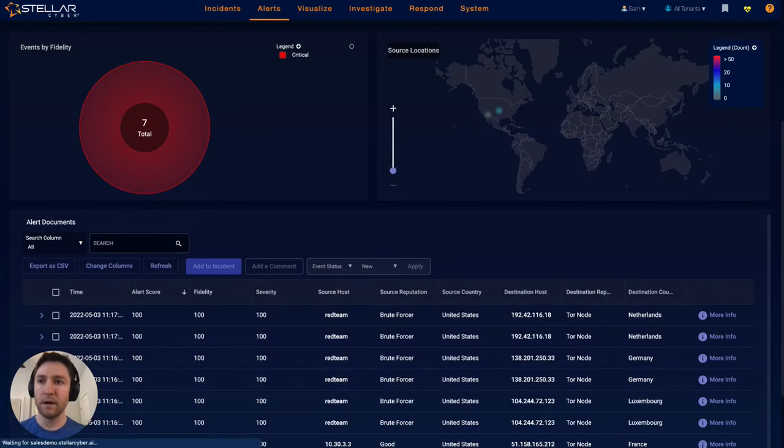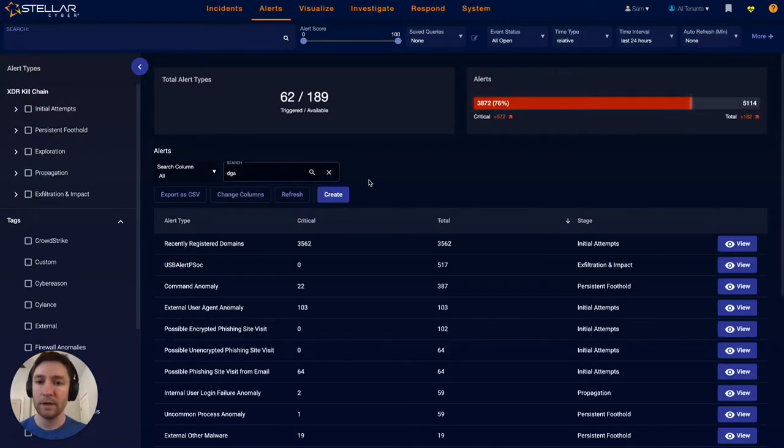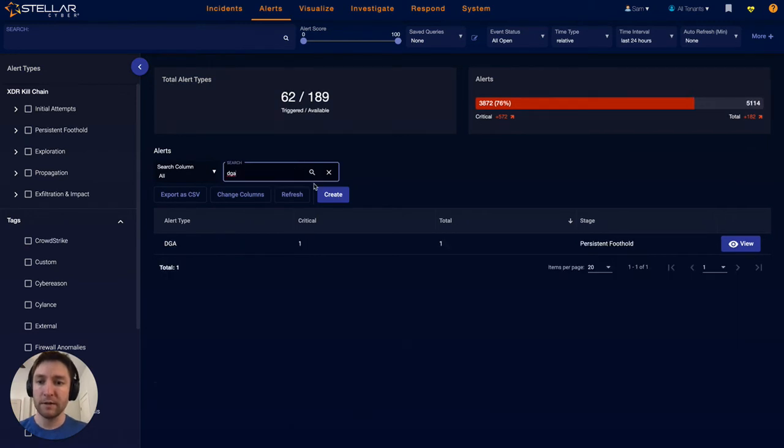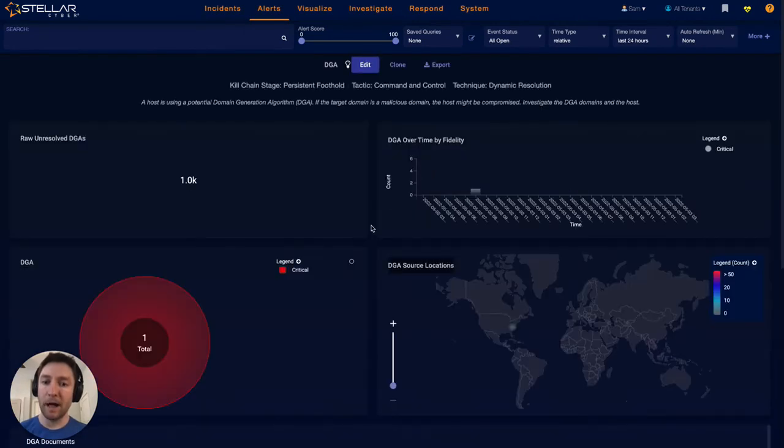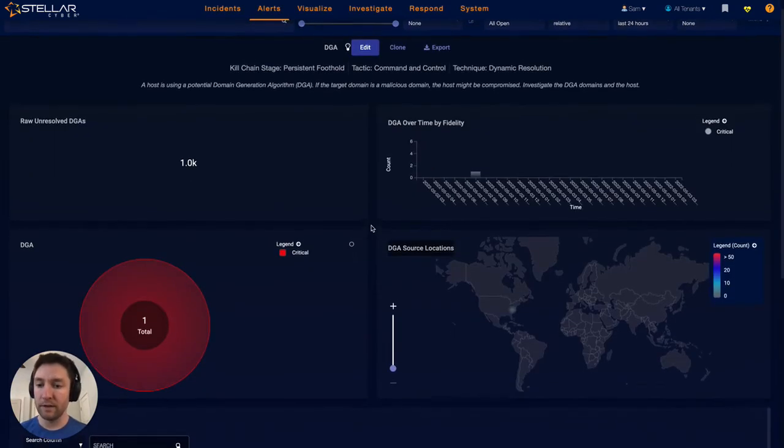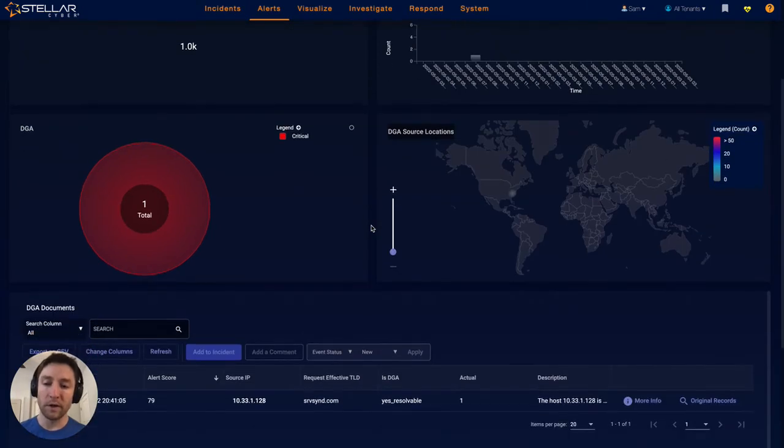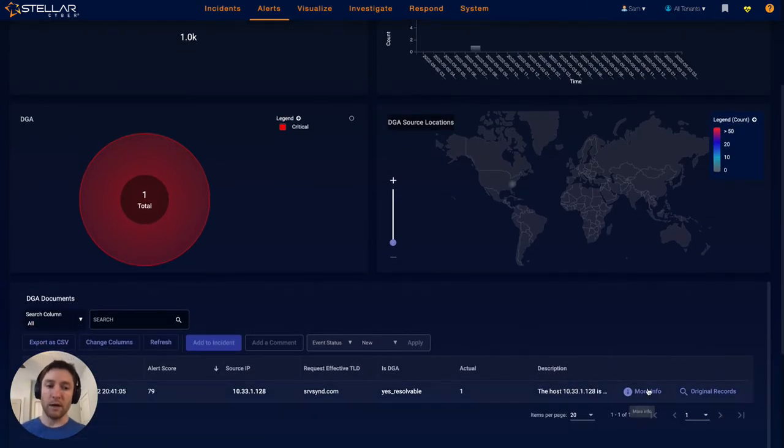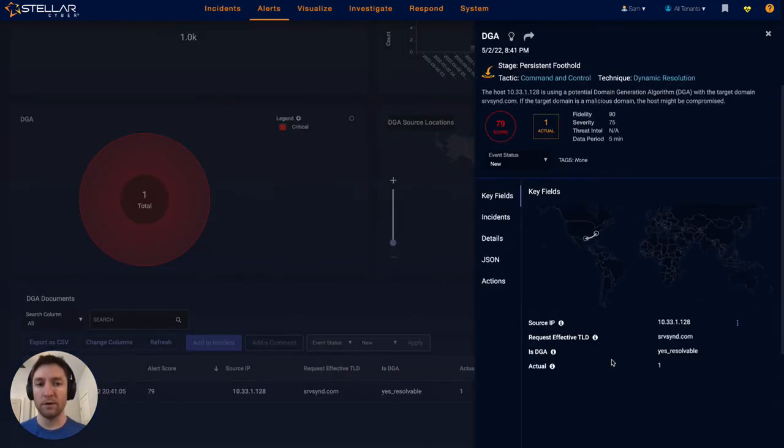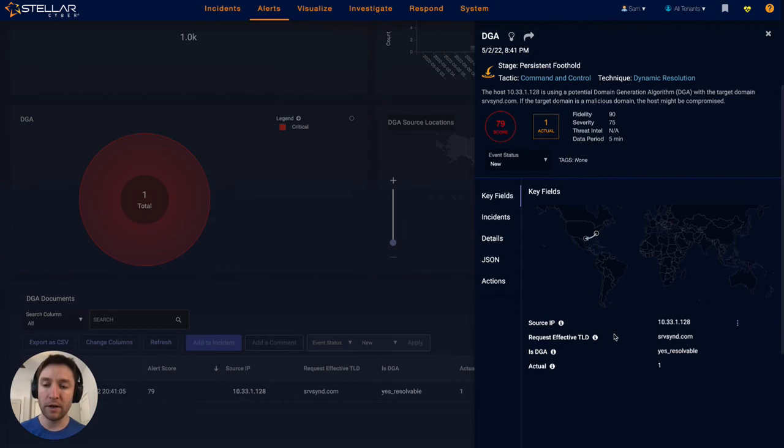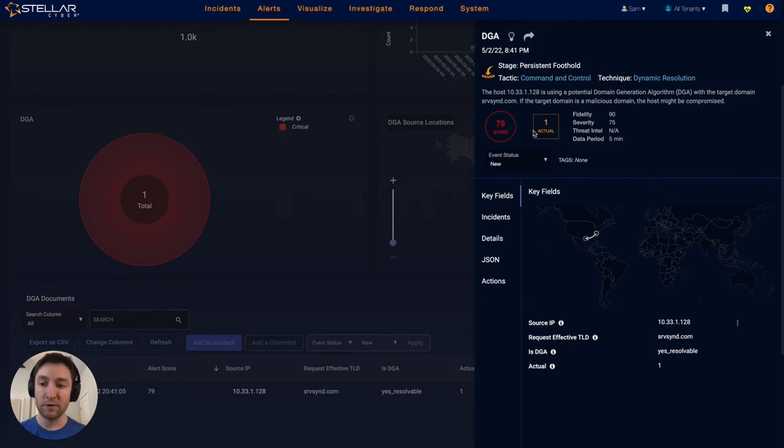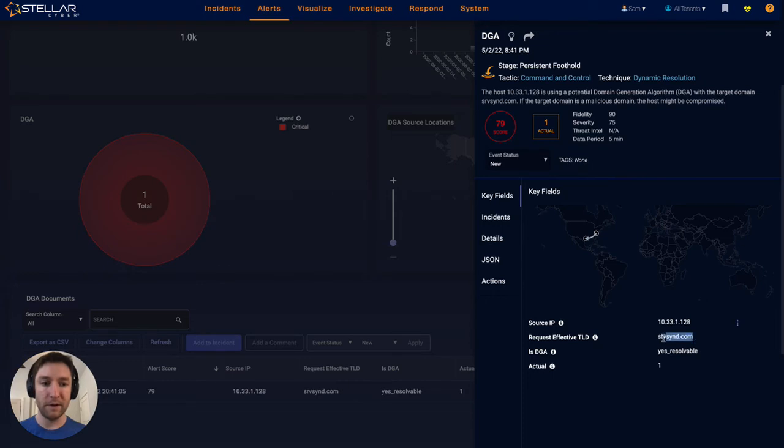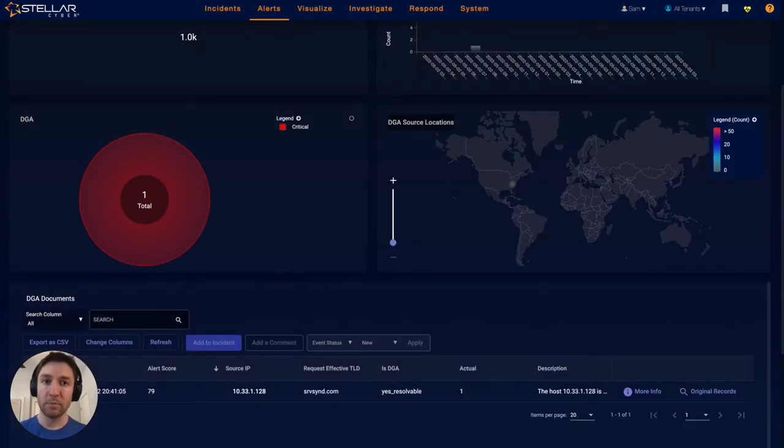Another example of a network-based detection would be a dynamically generated domain. This is highly characteristic of malware exfiltrating data, standing up a new domain, and then using that for command and control. What we've done in this case is supervised machine learning offline and then deployed those models to all customers, based off training on real-world data samples of recently registered domains that have been used in malware. We can determine with some level of confidence that this particular domain is being used as command and control and has been dynamically generated.